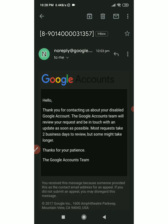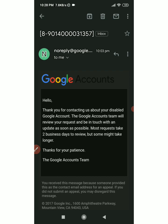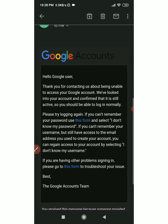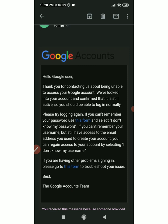There are two responses. First: 'Hello, thank you for contacting us about your disabled Google account — we will give you a review.' Second: 'Hello Google user, thank you for contacting us about being unable to access your Google account. We have looked into your account and confirmed that it is still active, so you should be able to log in normally.'